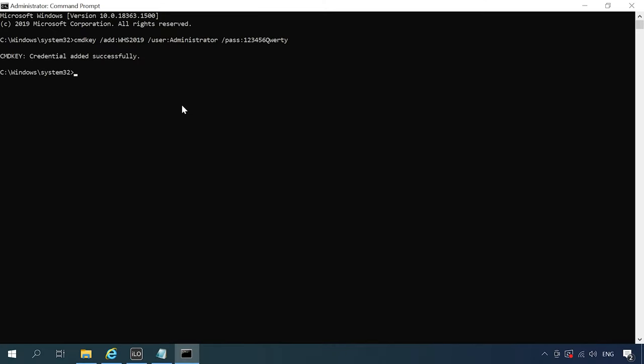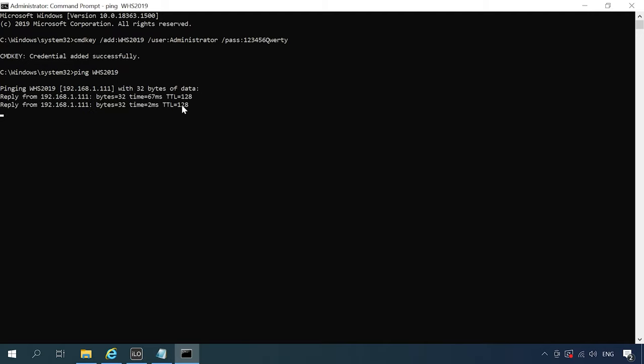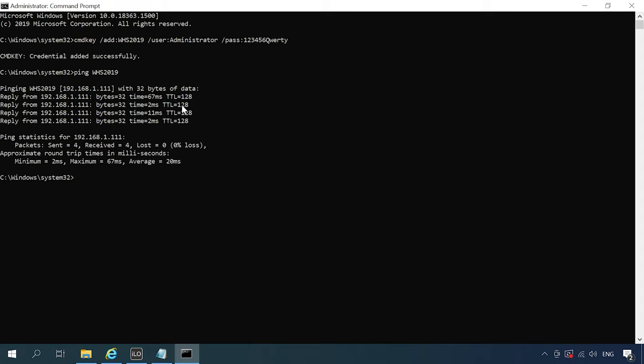After you have specified the host and the account data to access Hyper-V, you need to check if the server can be pinged by its name. On the client computer, run the command prompt as administrator and type the command ping followed by its server name. The server can be pinged alright, so let's move on.